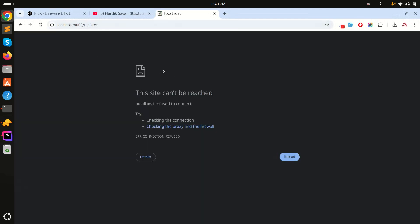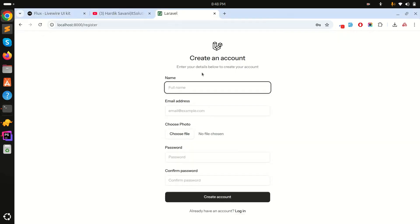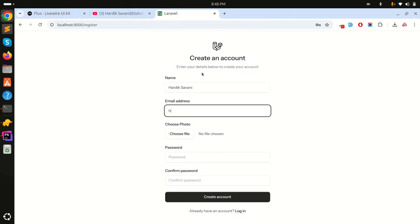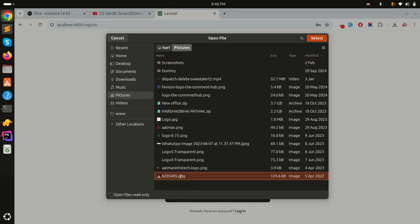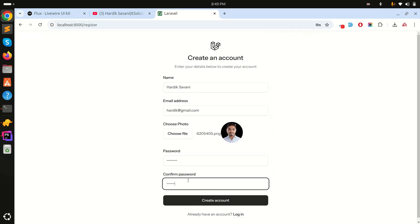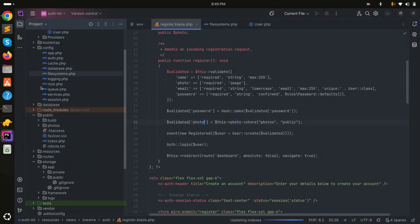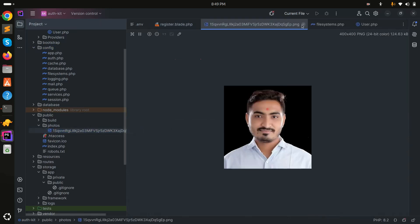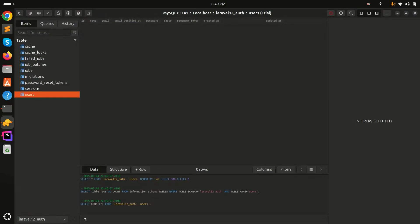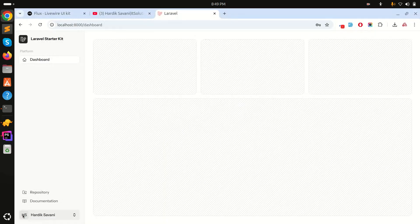Restart the application with 'php artisan serve' and register a new user — for example 'hardig@gmail.com' — choose an image (you can see the preview), enter a password, and click Register. Registration is successful. Go to the public/photos folder and you can see the uploaded profile picture is there. Go to the database and refresh — the photo URL is stored in the database as well.